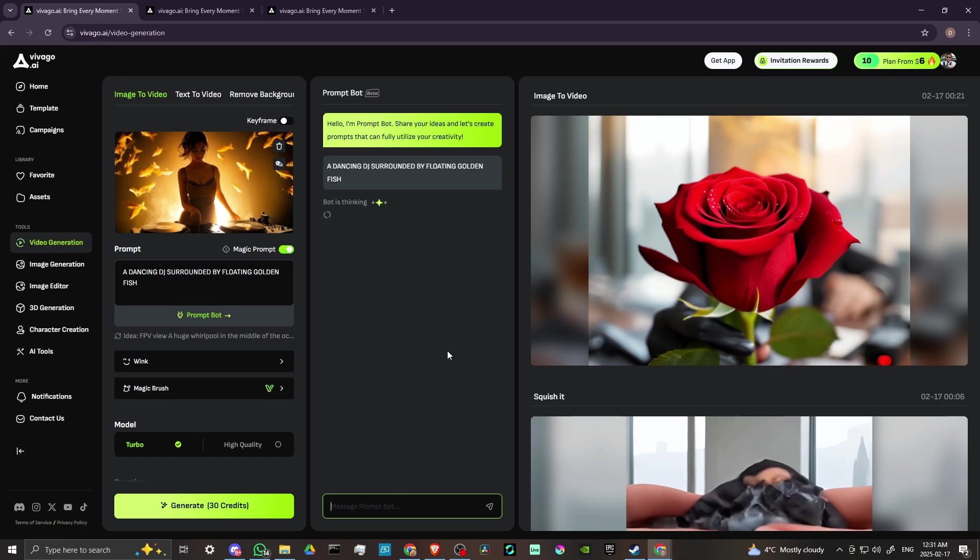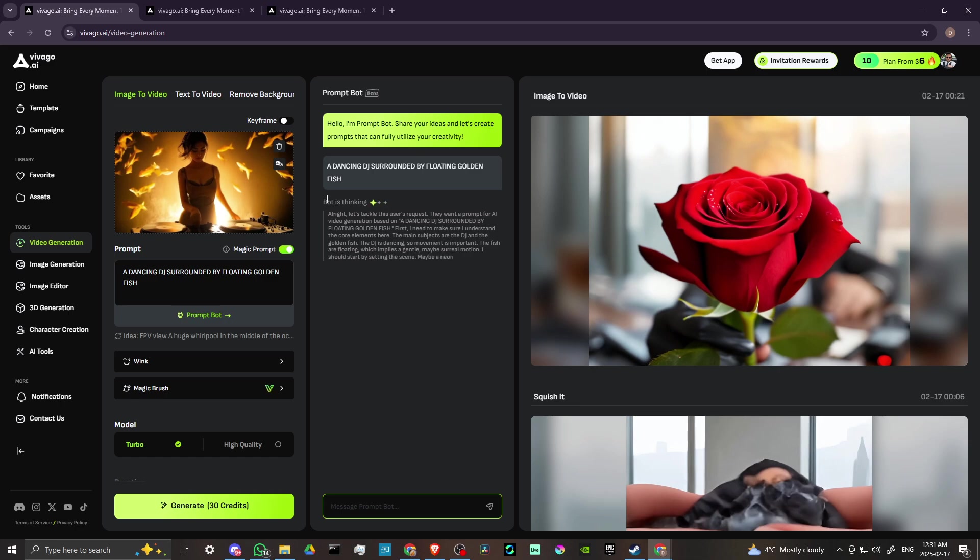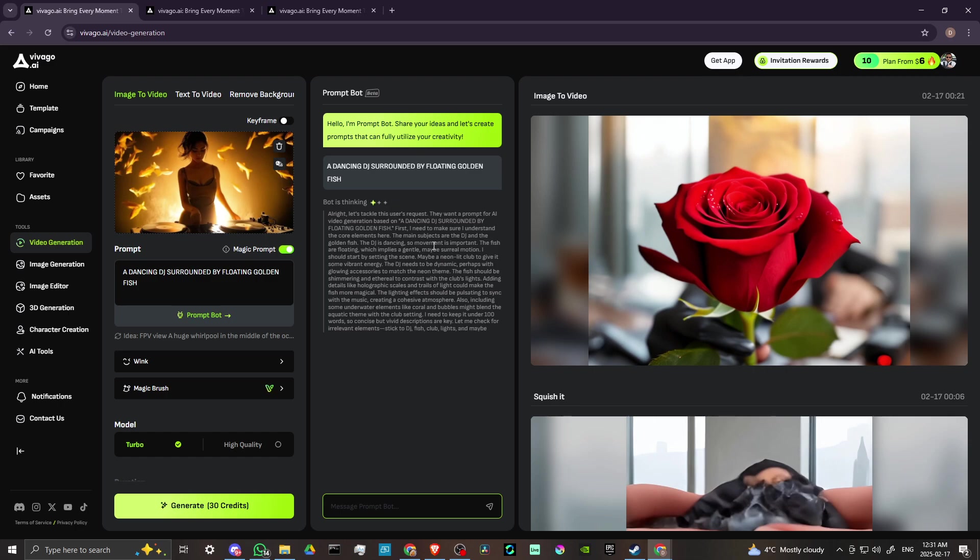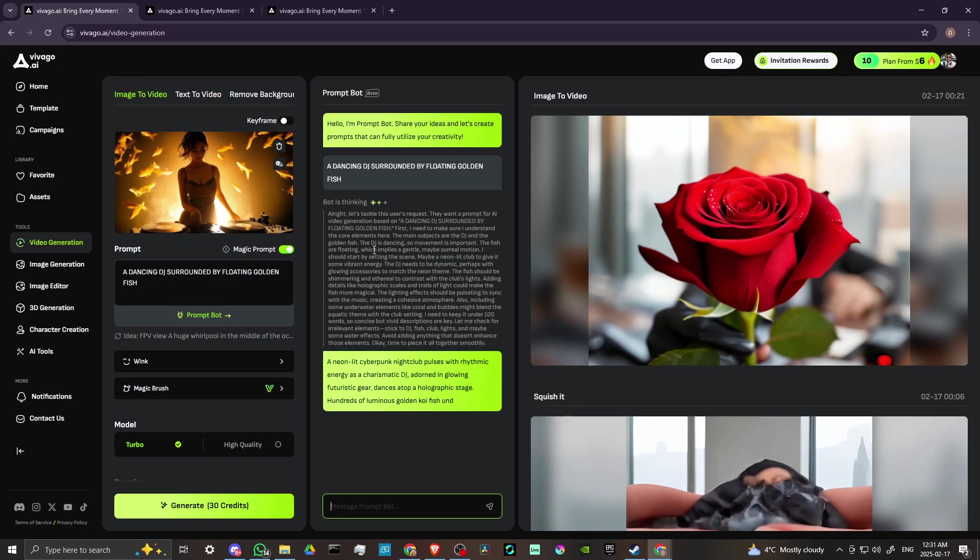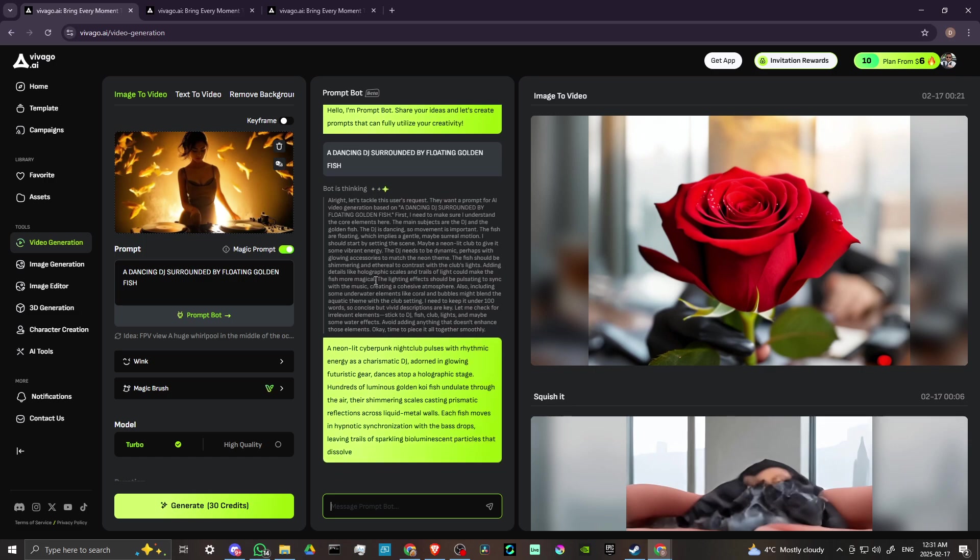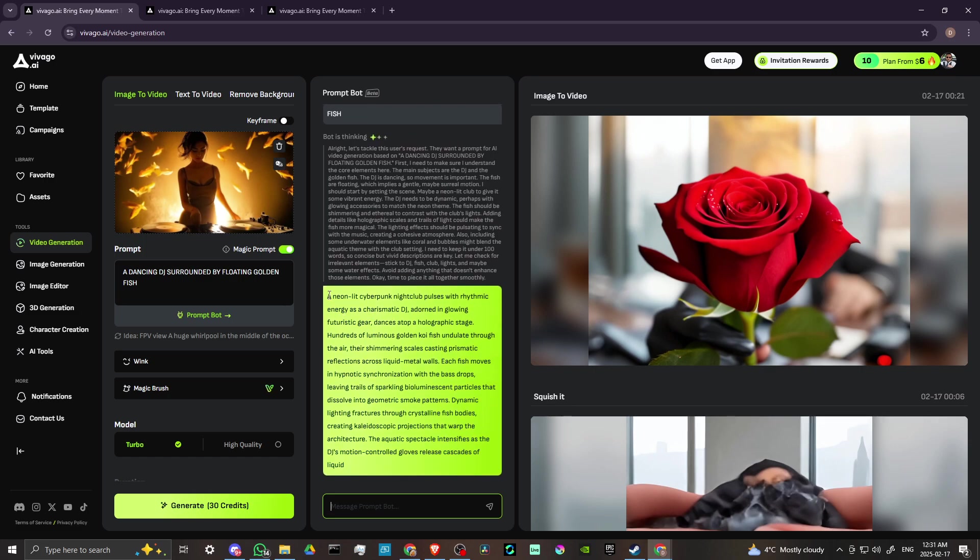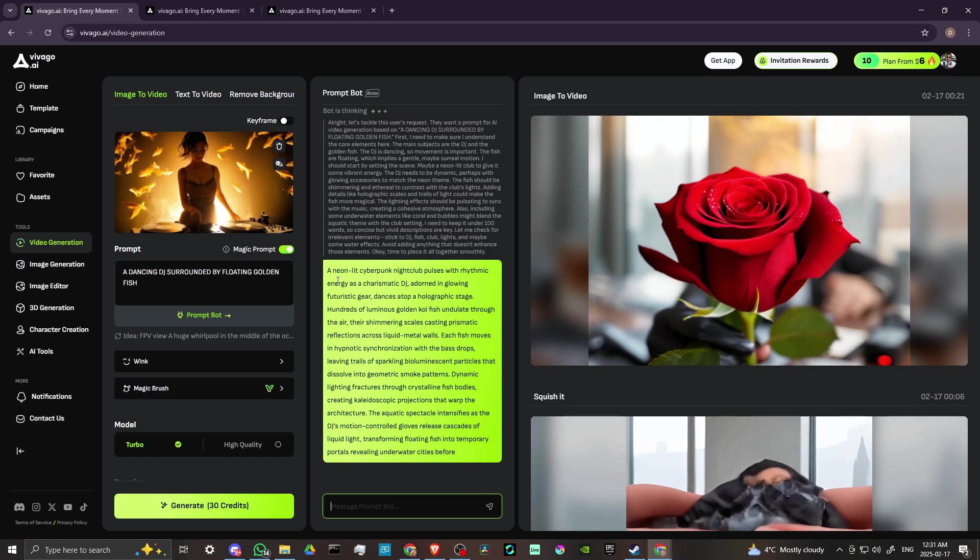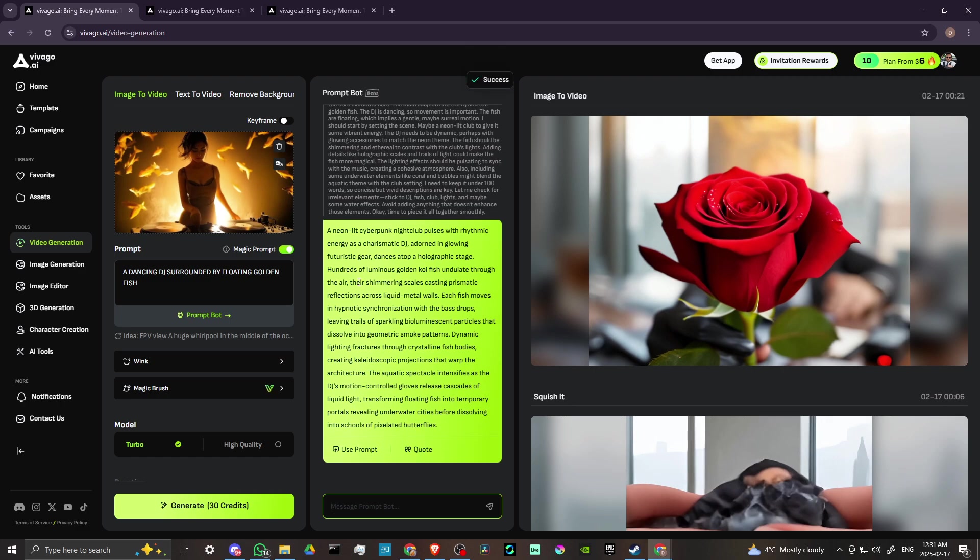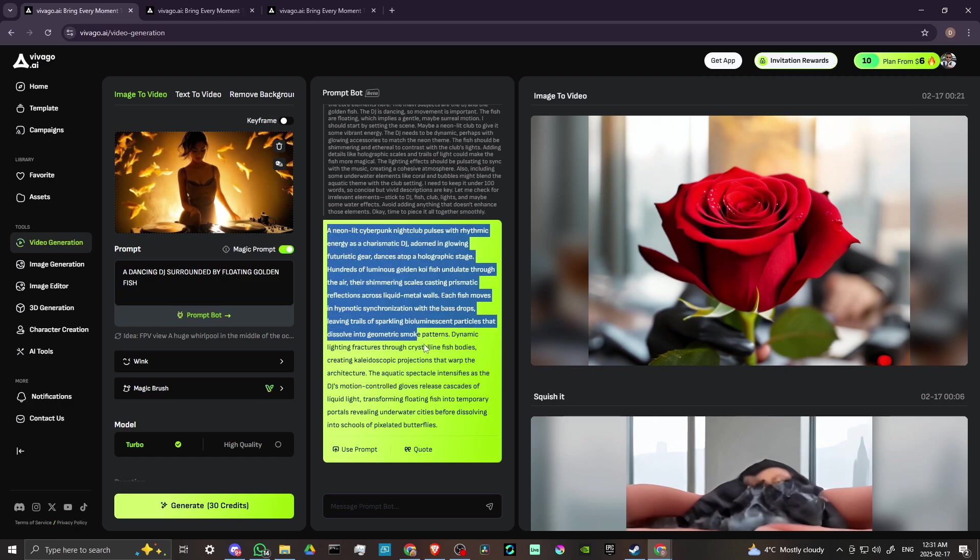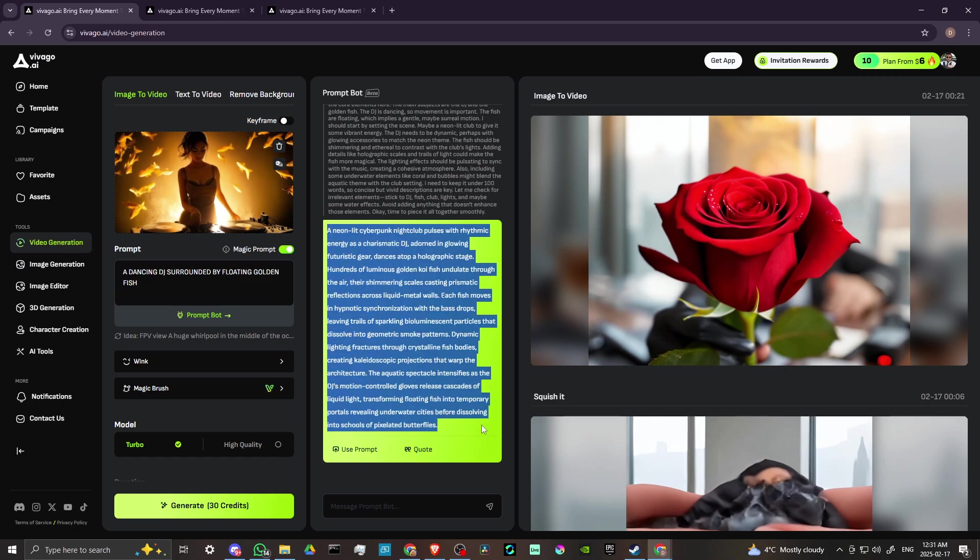You can see here the bot is thinking and it's even telling you what the thought process is of the prompt bot. And then now we can see here that we're getting all these details, and the details they're pretty awesome.